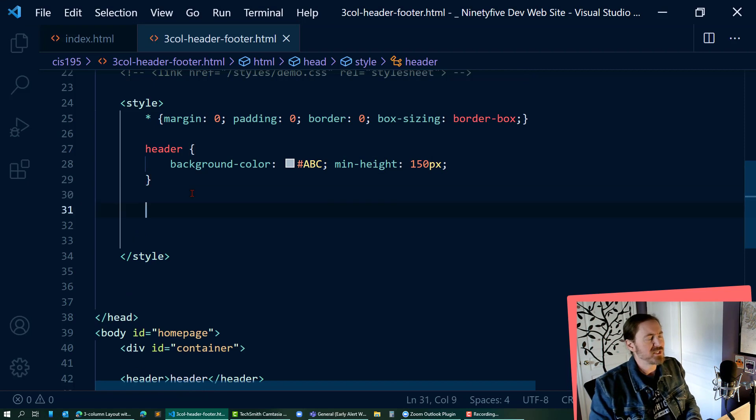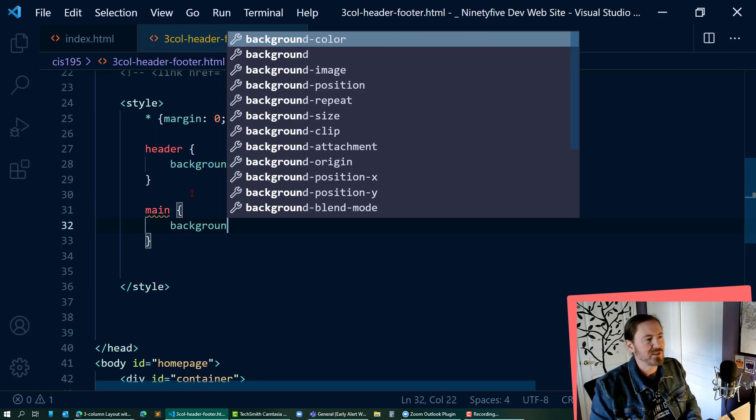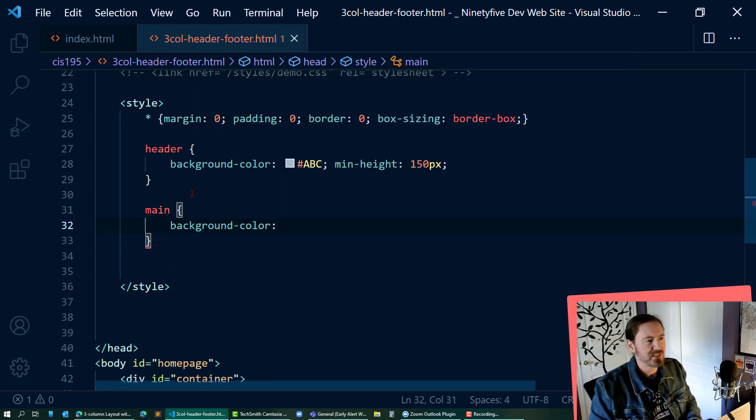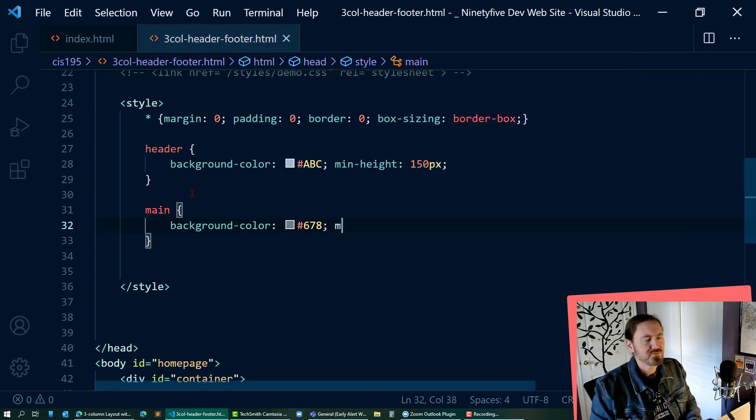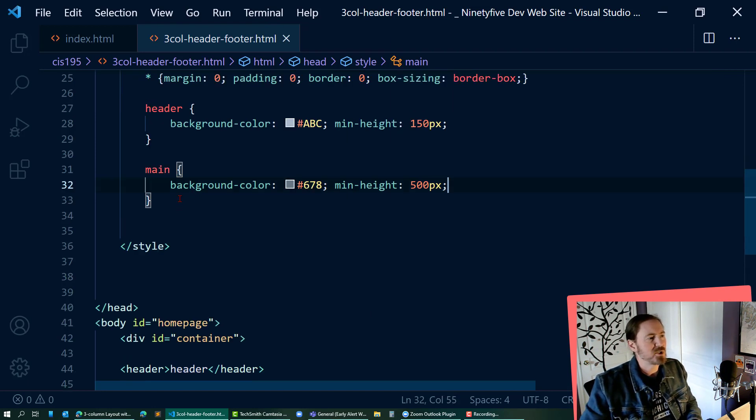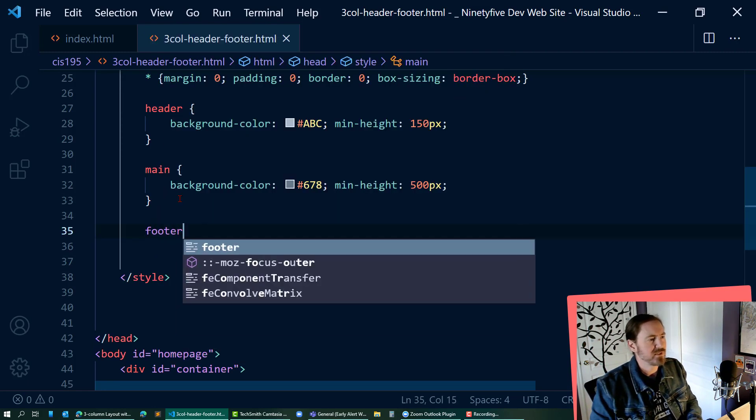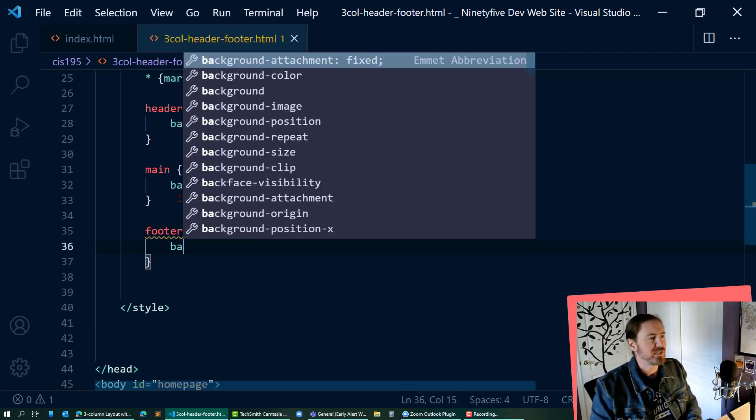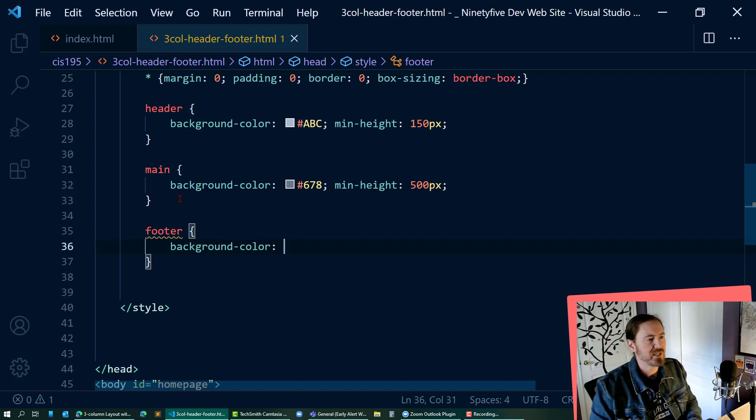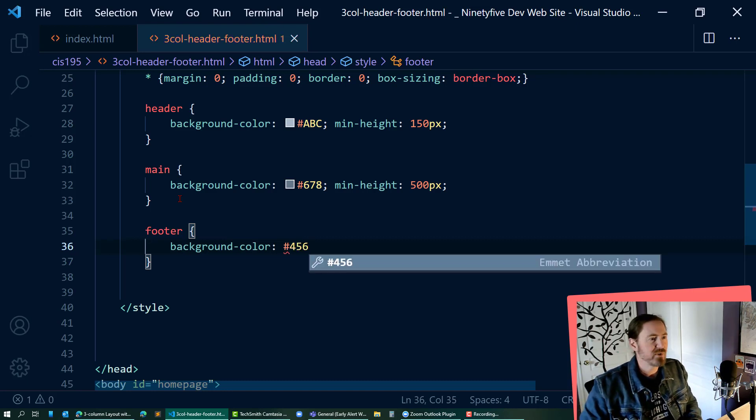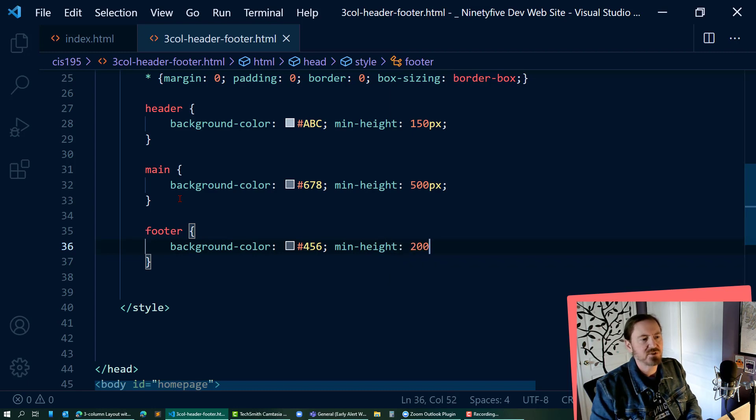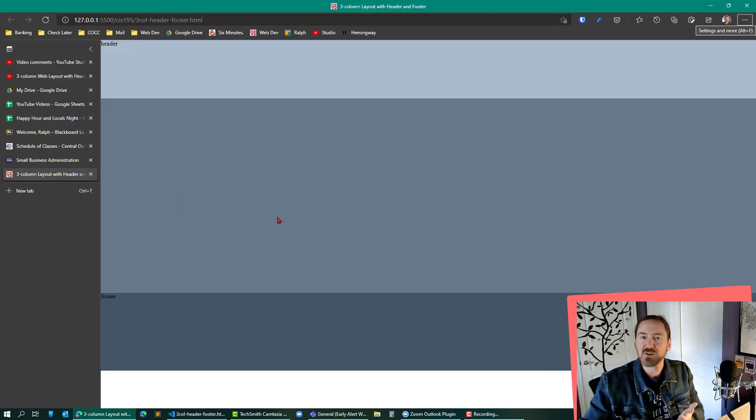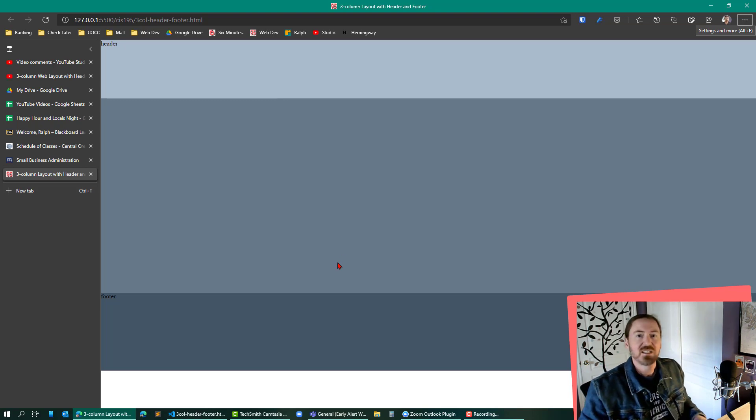Now I'm going to jump down to the main. Now the main, I'll give that a background color as well. And I don't know, how about 678, and a min height of 500 pixels. That sounds good. And then I'm going to jump down to the footer and let's see background color hashtag, I don't know, 456, min height of 200 pixels. And what we've got going on here is a single column layout with a header and a footer. That's all it takes.